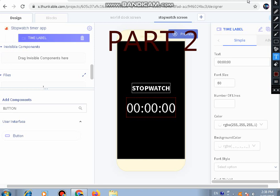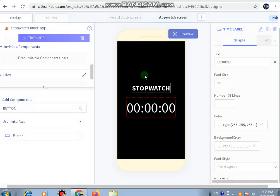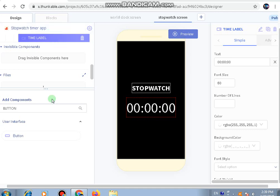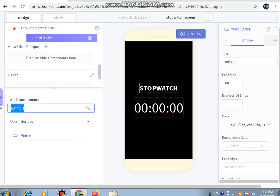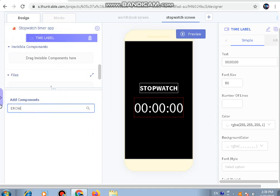We're going to start from where we ended last time. In Part 1 for the stopwatch screen, we added two labels and wrote the following things. Now we have to add a row next.